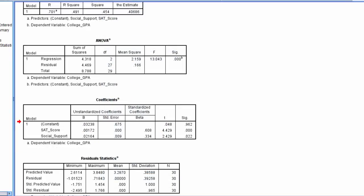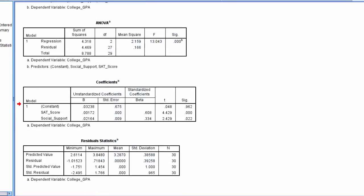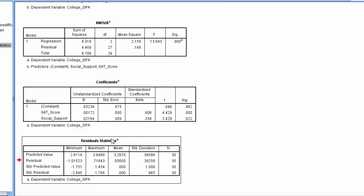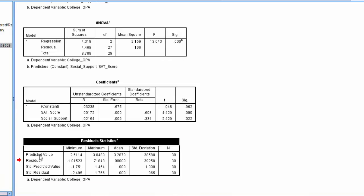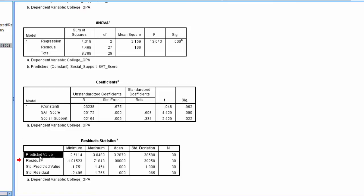OK, now I asked for predicted values and I do see a new table here, I have Residual Statistics. And here's the predicted value in the first row, so that's what I want.